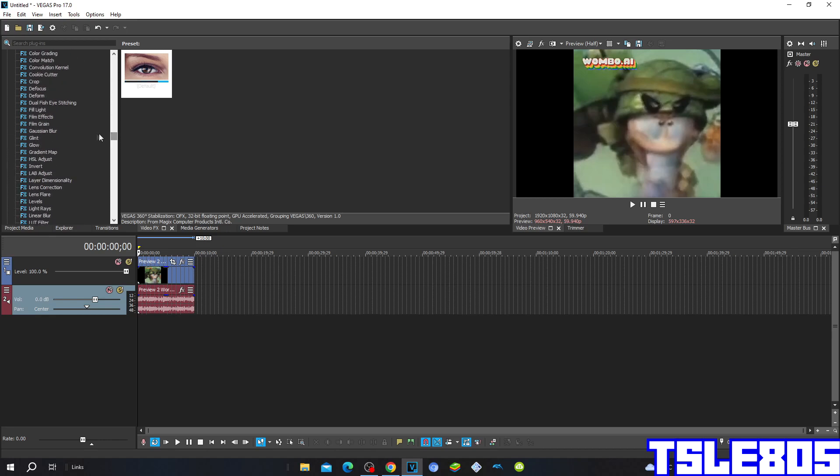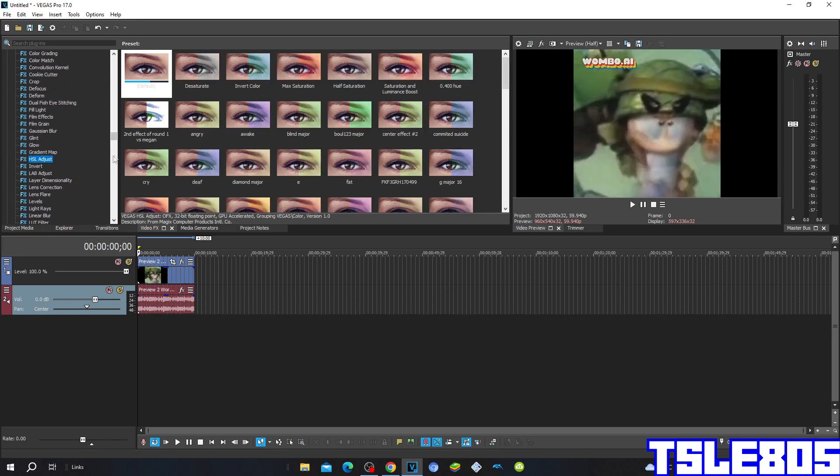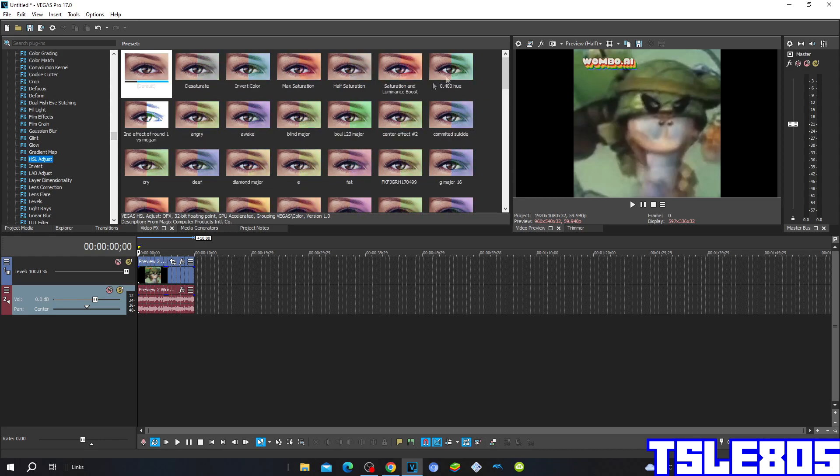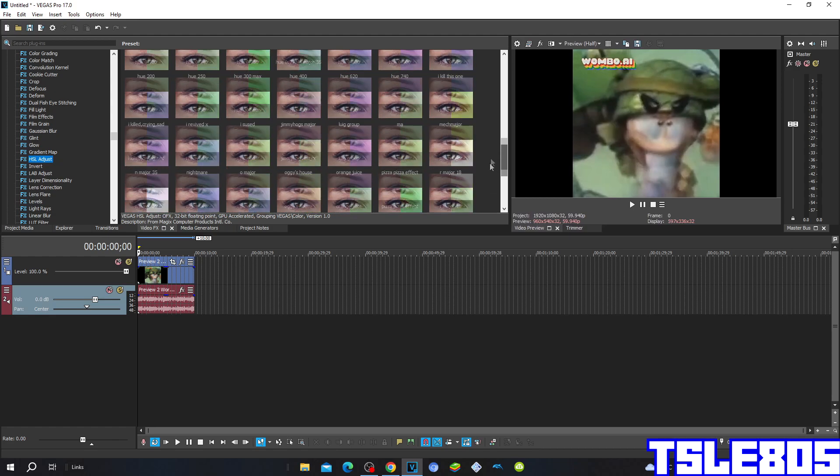So first you go to adjust and choose the slow voice preset.